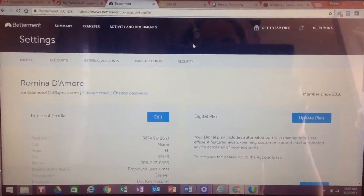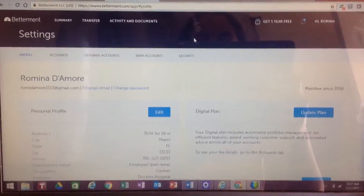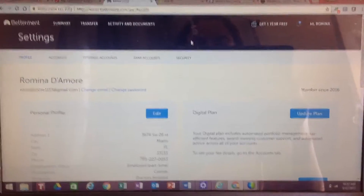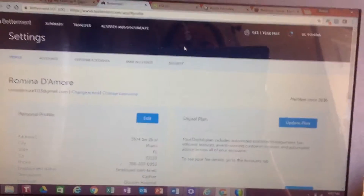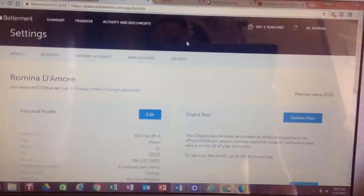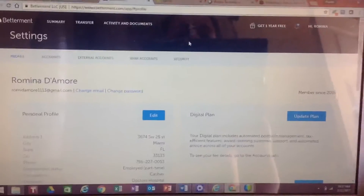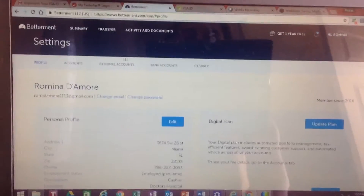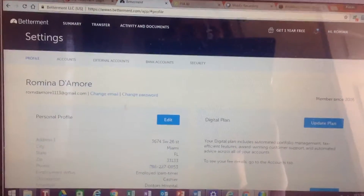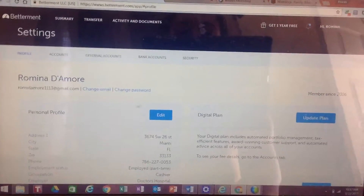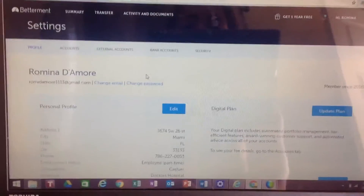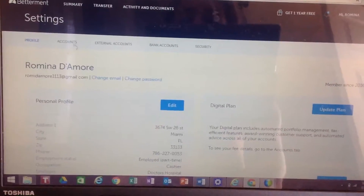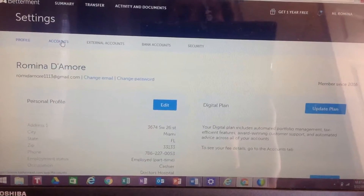As you can see here, I already logged into my account. What you're going to do is log into your account with your username and password. It's going to take you here and you're going to click on Accounts.